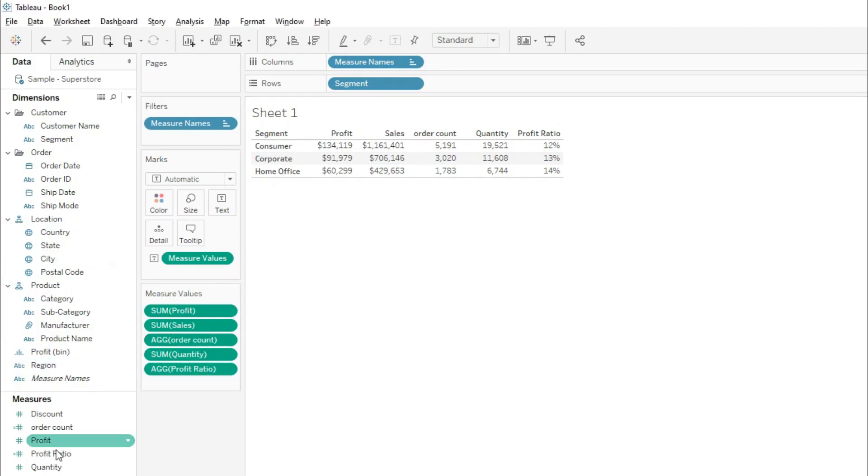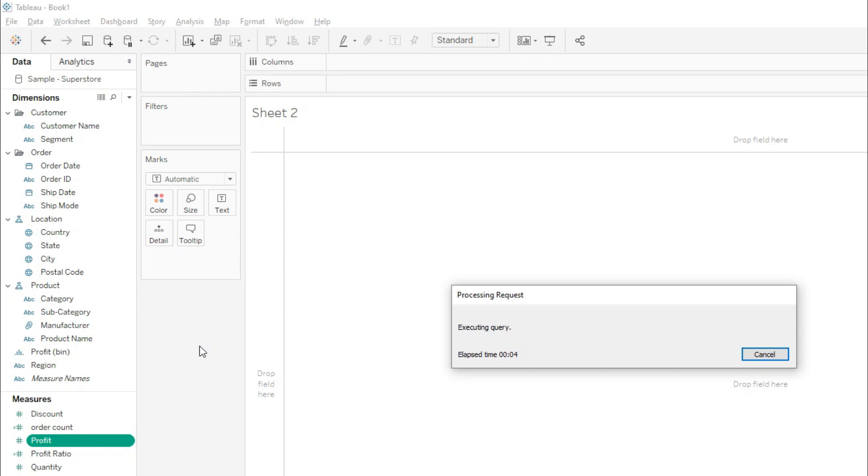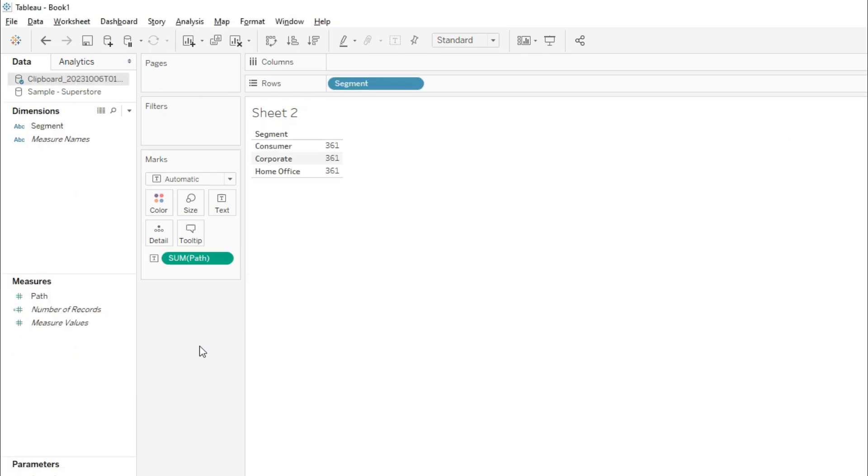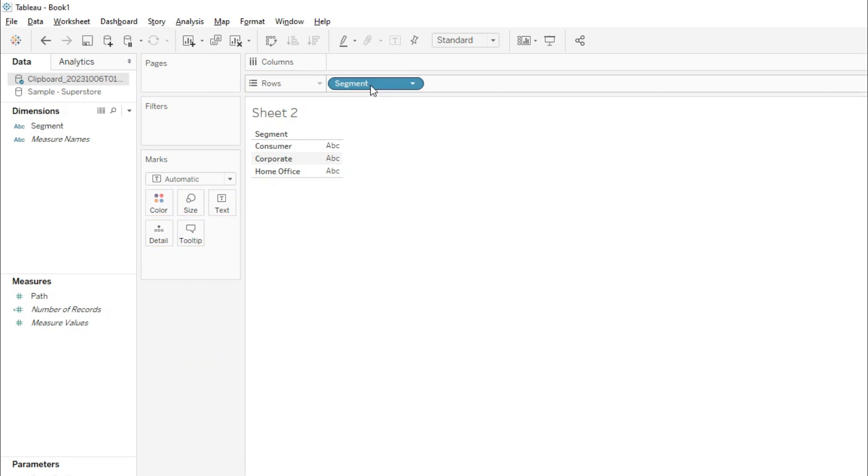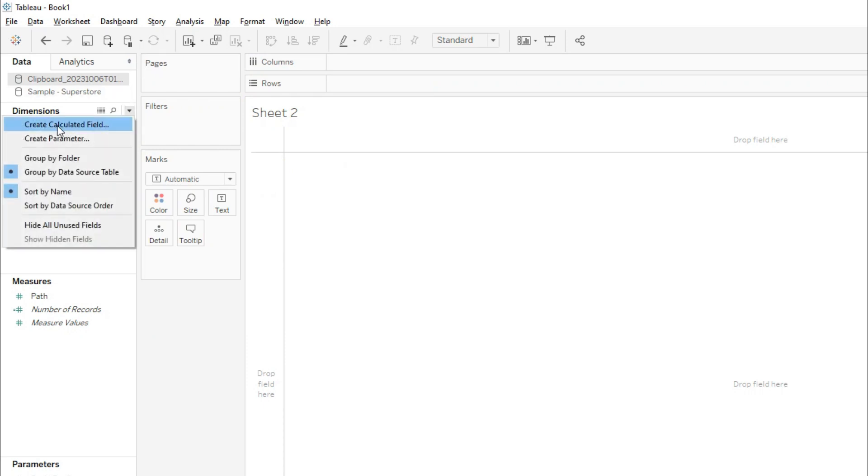We have the profit field here. I'll create a new sheet and paste the data from Microsoft Excel. It will take a few seconds. We are done. Now we have the path and the segment.